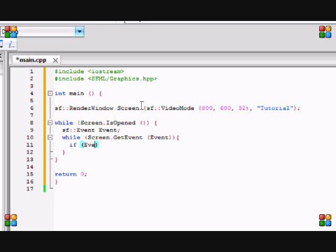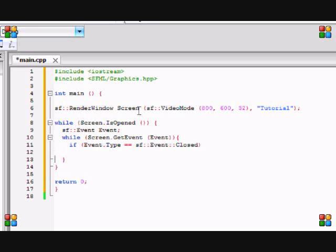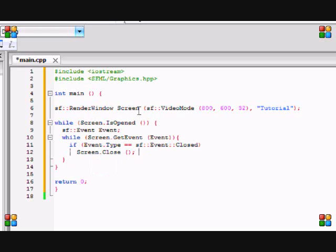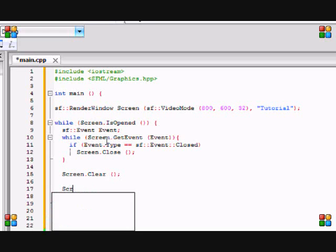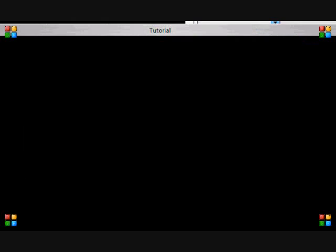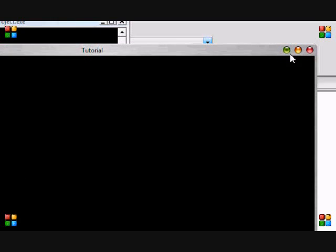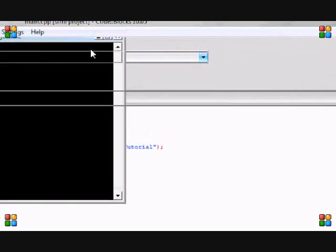If event.type is equal to sf::event::Closed, then screen.close(). That is our event loop. Then clear the screen and display the screen. If you run this, we got a blank screen. So if you don't got this, you can pause the video and look at the code.